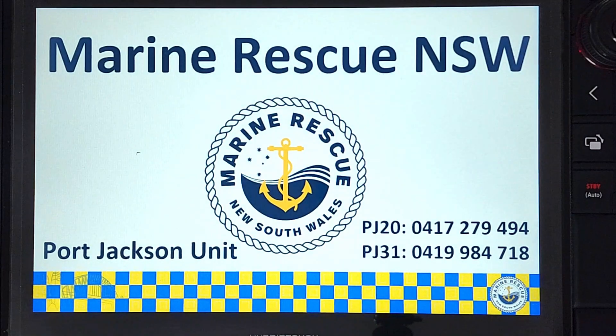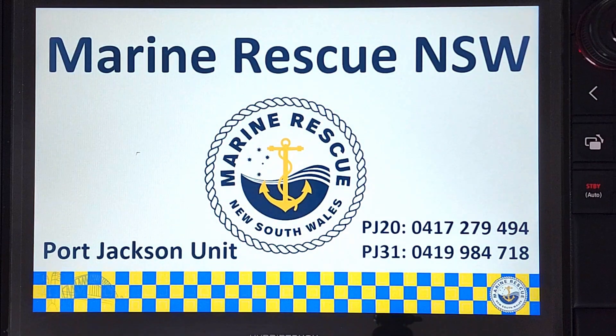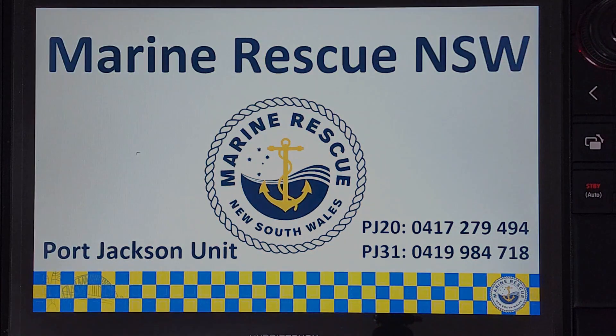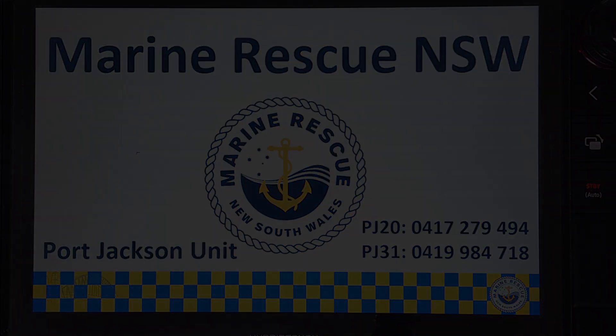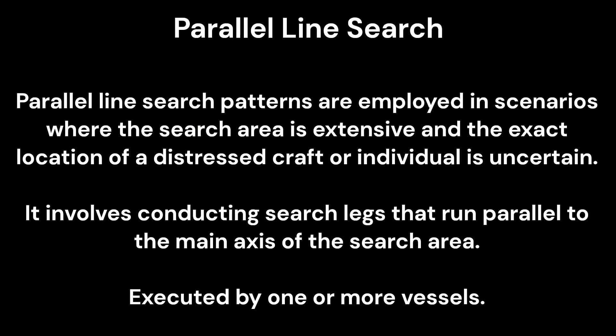This video will outline the difference between parallel line and creeping line searches, as well as how to generate the searches using the Raymarine Axiom software. Parallel line search patterns are employed in scenarios where the search area is extensive and the exact location of a distressed craft or individual is uncertain.